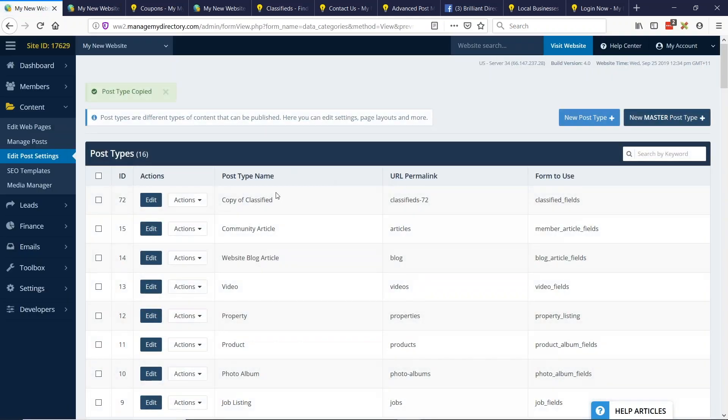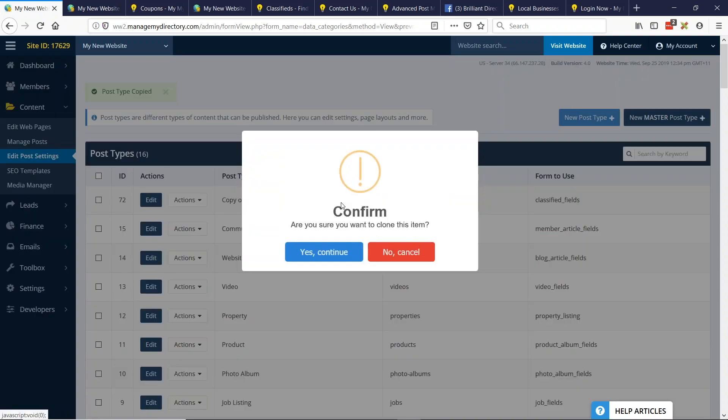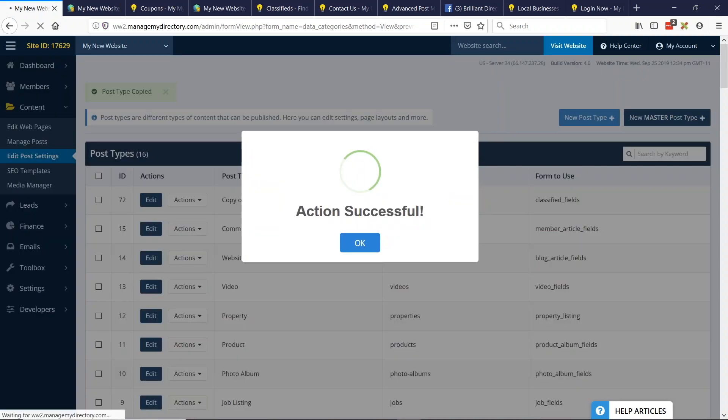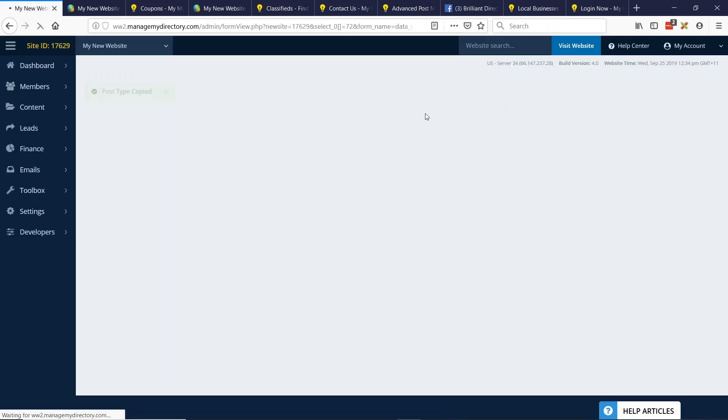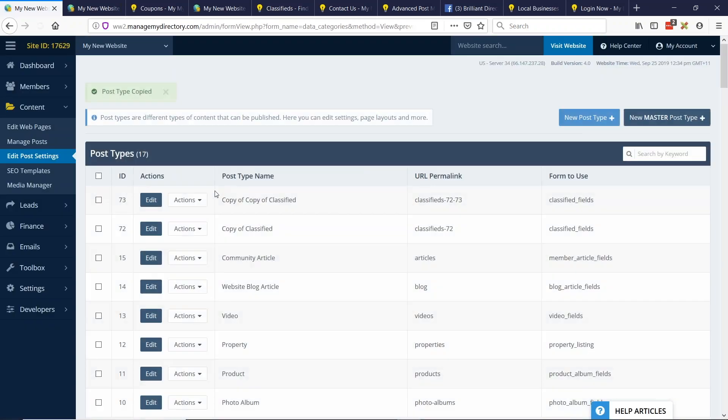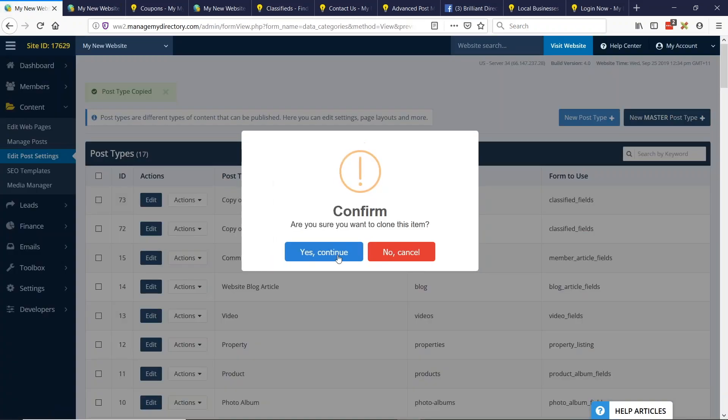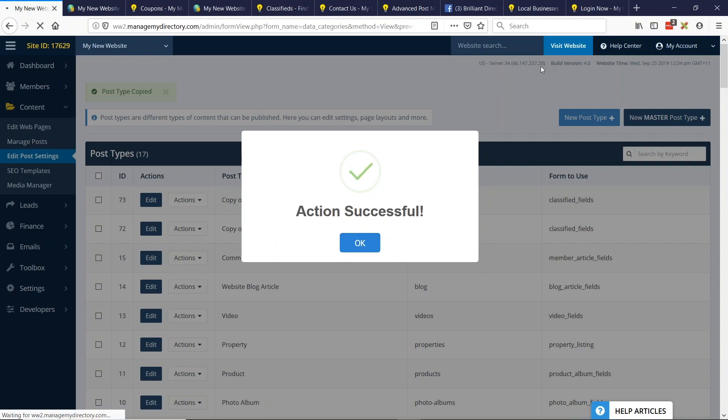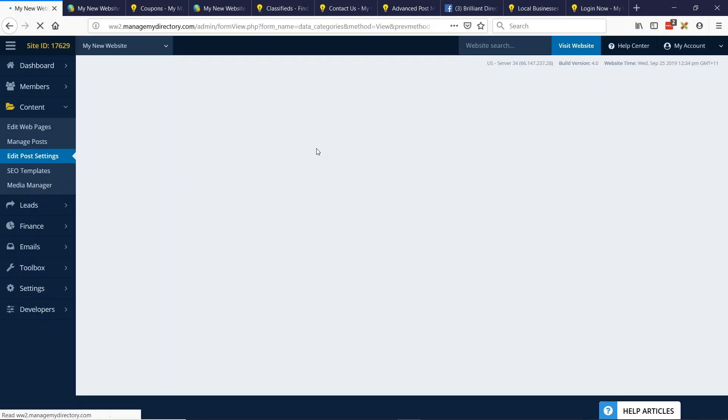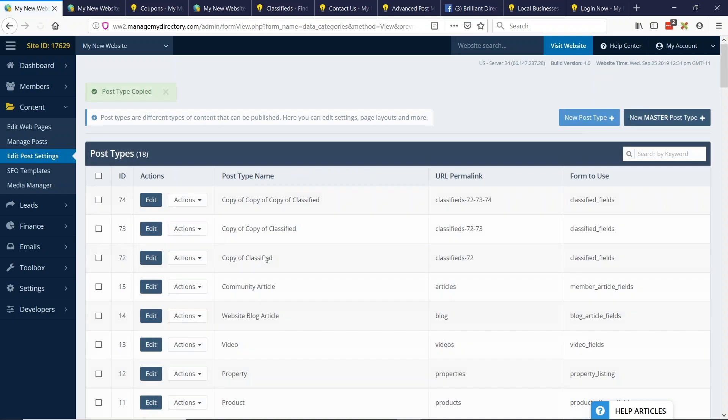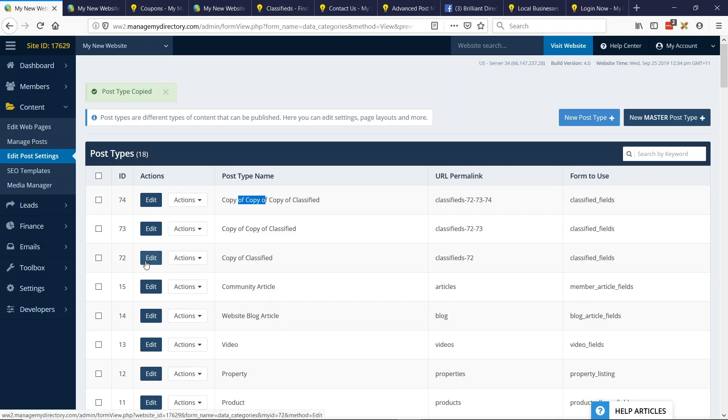So let's step back a bit and go back to edit post settings and let's clone the classifieds category. Great. I'm actually going to do this two more times. All right. And one more time. All right, great. So now we have a copy of classifieds copy, copy, copy. So let's now edit each one.